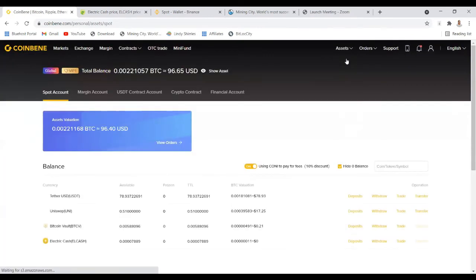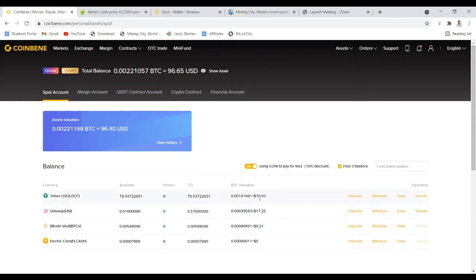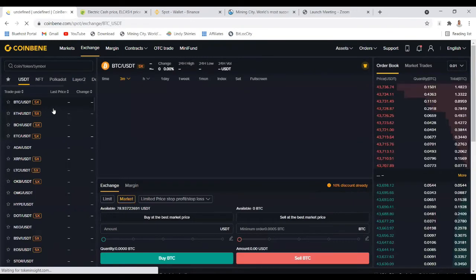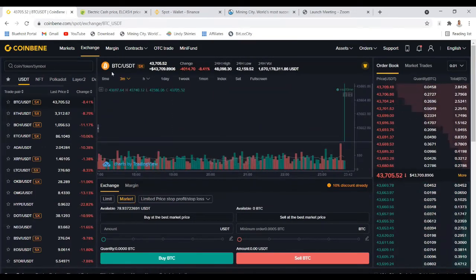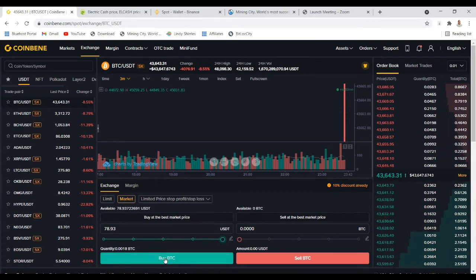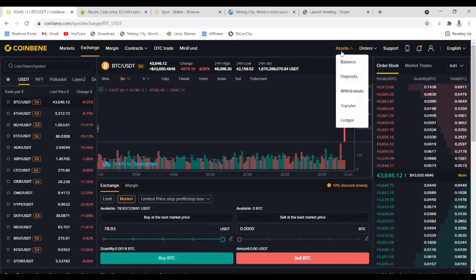Once that operation is done, go to your Assets and you'll see there's nothing in Electric Cash anymore — the money has moved to USDT. Now we move from USDT to BTC, which is another pair. Go to Market again and search for BTC — you'll see BTC works with USDT. You now buy BTC from your USDT balance. Scroll to the end if you're taking everything, or halfway if you're taking part of it, then click Buy BTC.